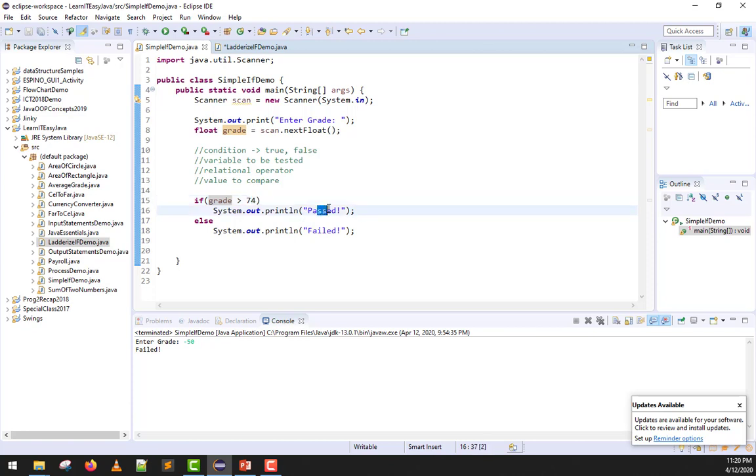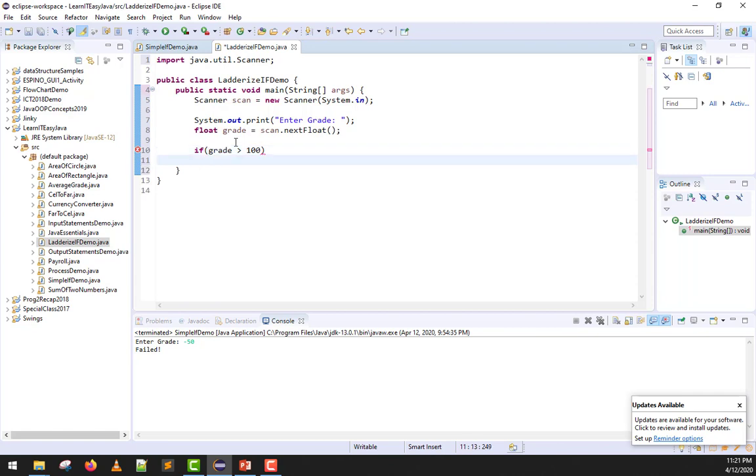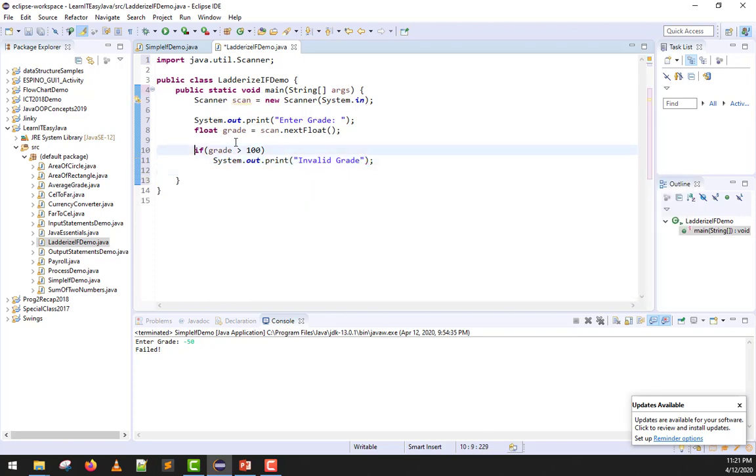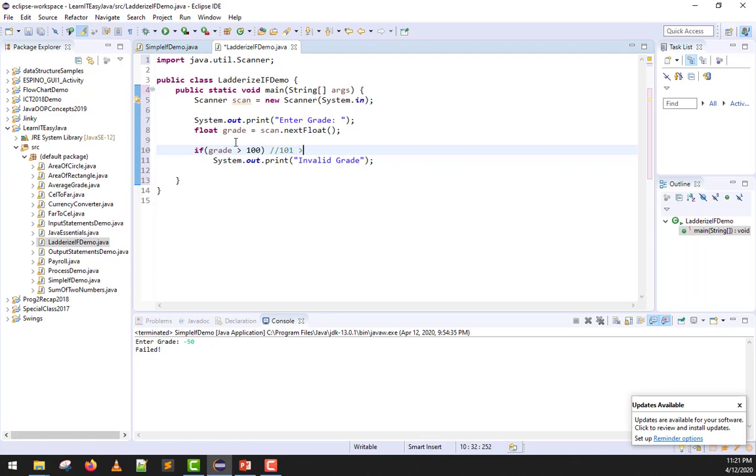Instead of testing for pass first, what if we do this? I'll test first if the grade is greater than 100. If the grade is higher than 100, is there such a grade? Hopefully we all answer no. So if there's no such grade, we can then print invalid grade. We are done with the first condition. If your input is greater than 100, automatically invalid grade. This will catch all inputs starting from 101 and higher.